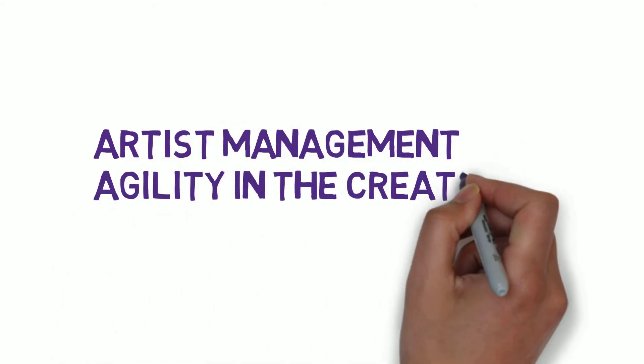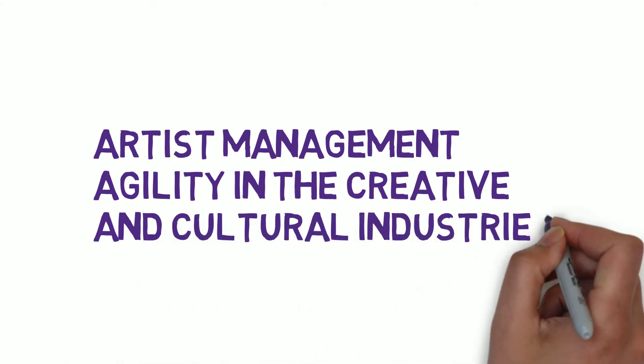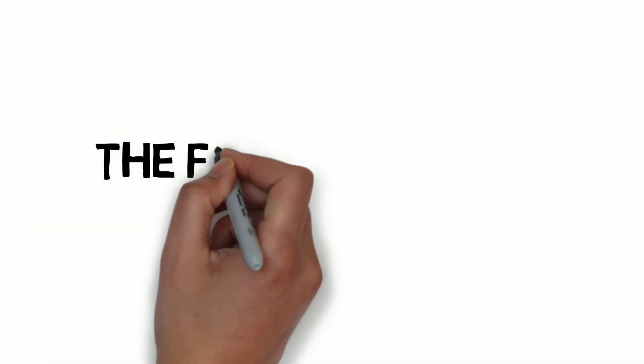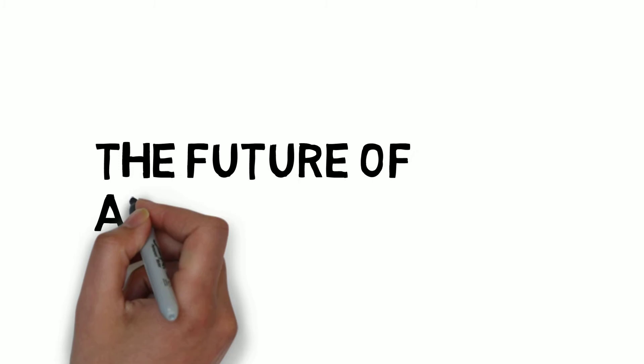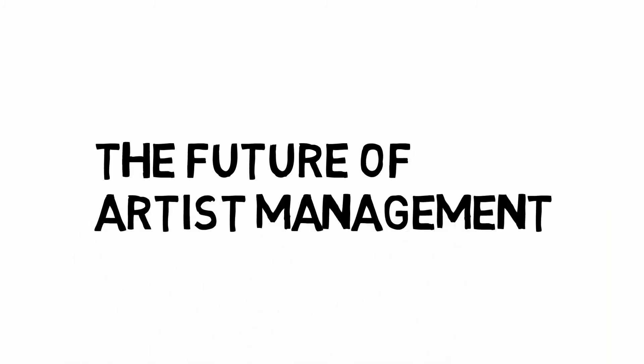This video specifically relates to Chapter 7, Conclusions, The Future of Artist Management, and the latter two sections of this chapter.